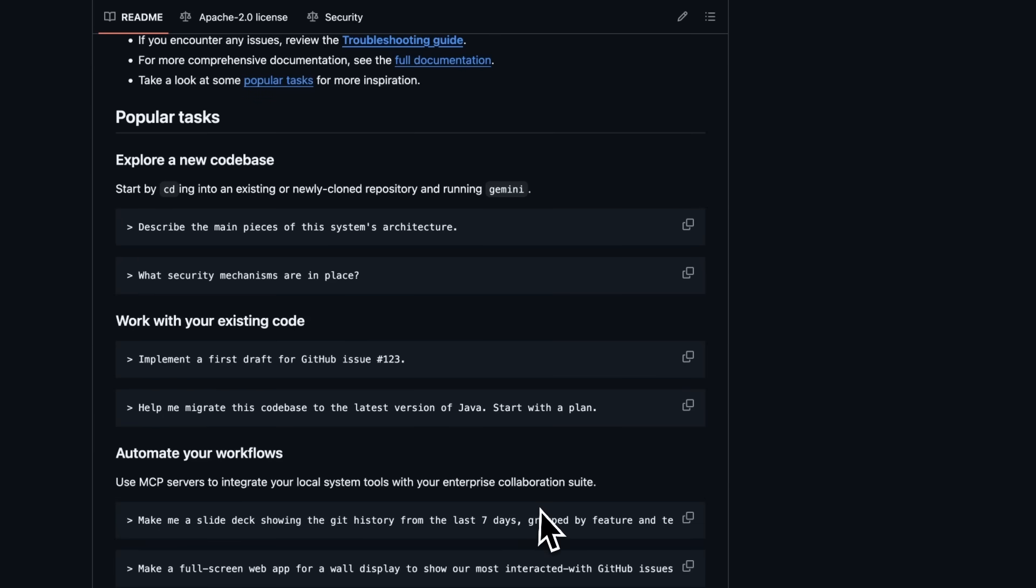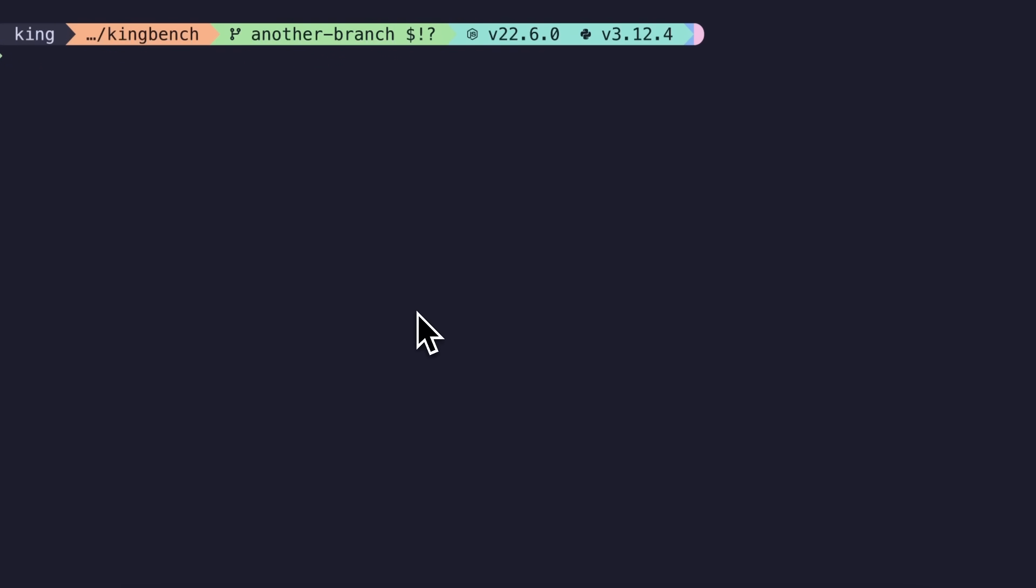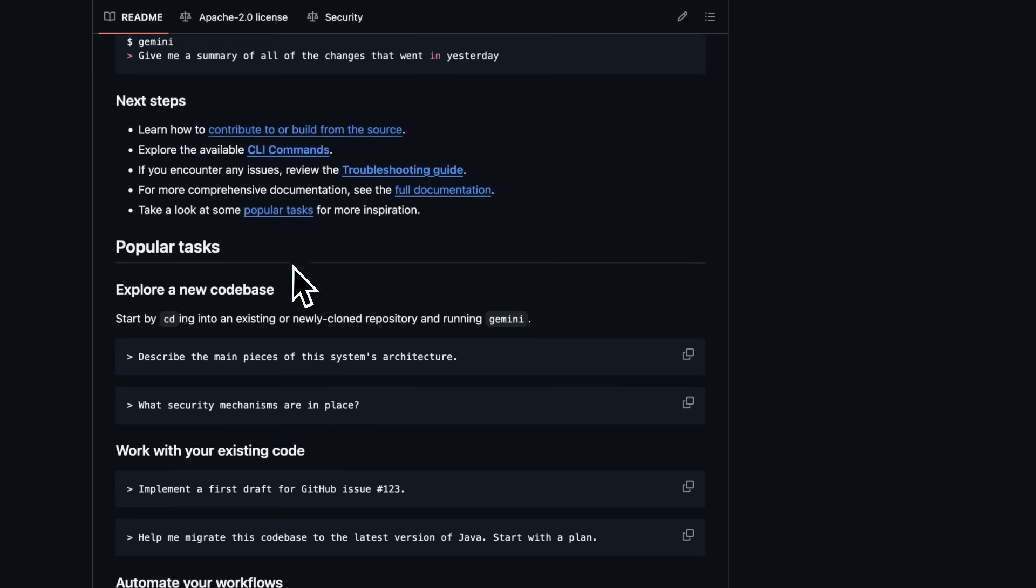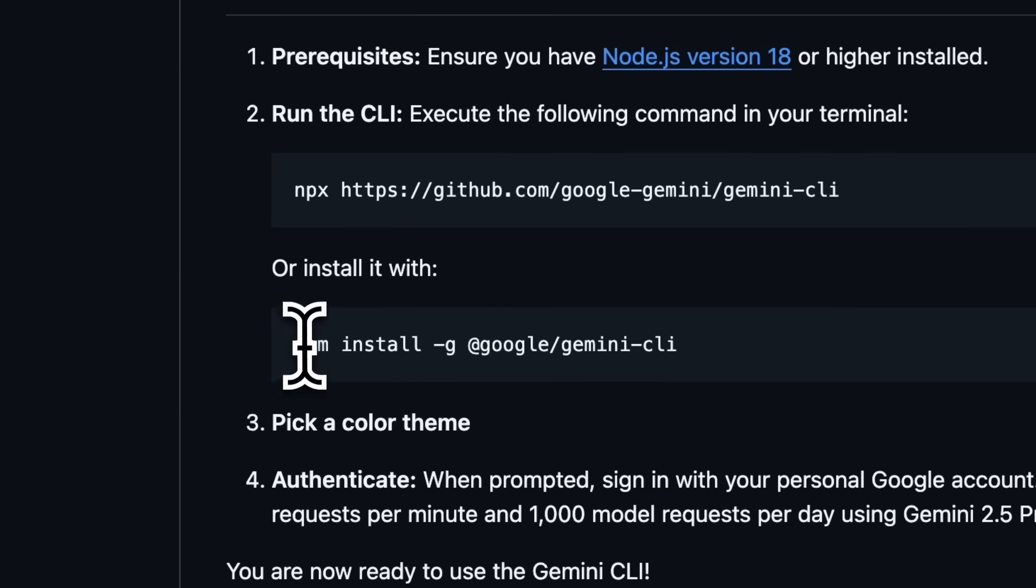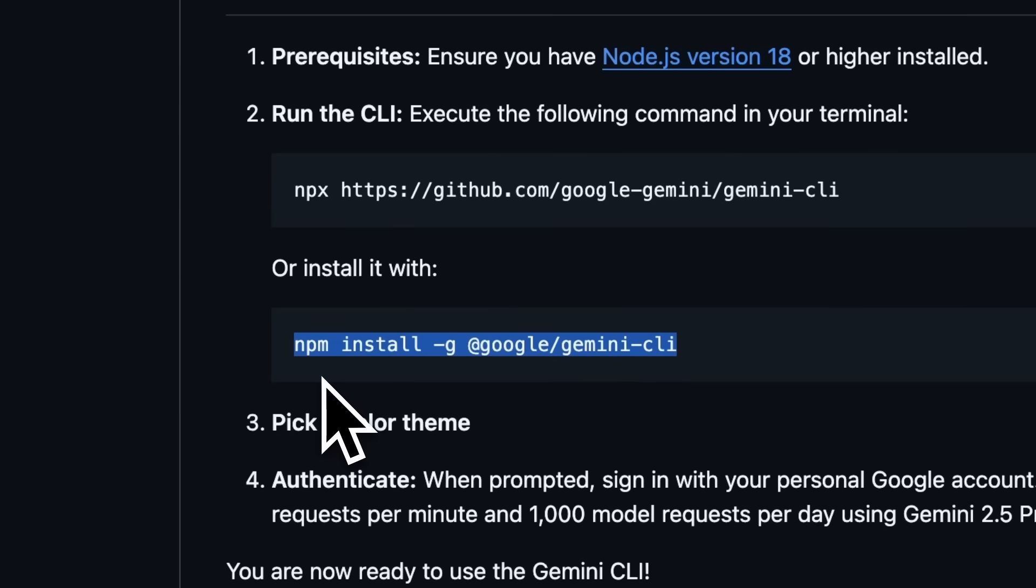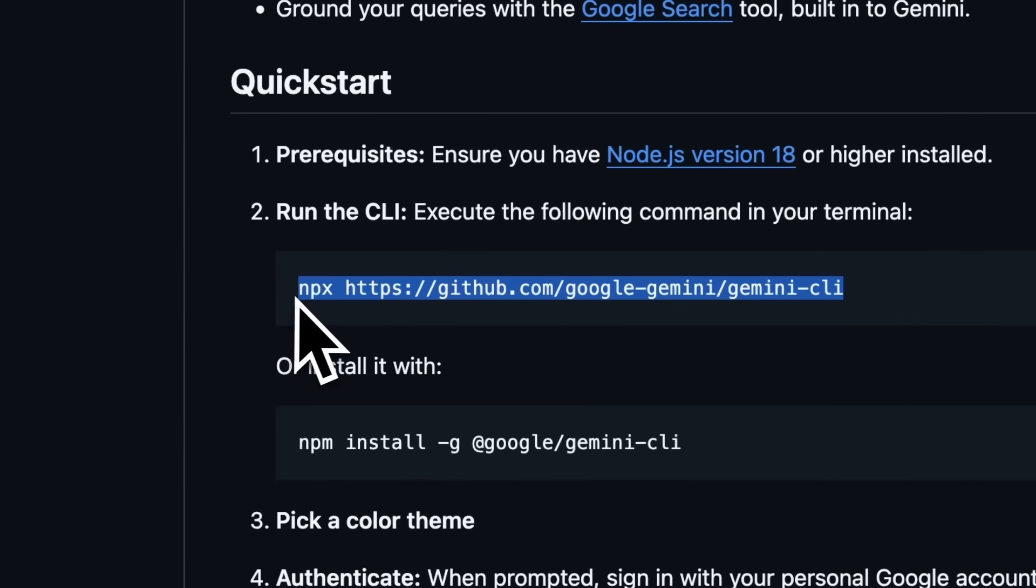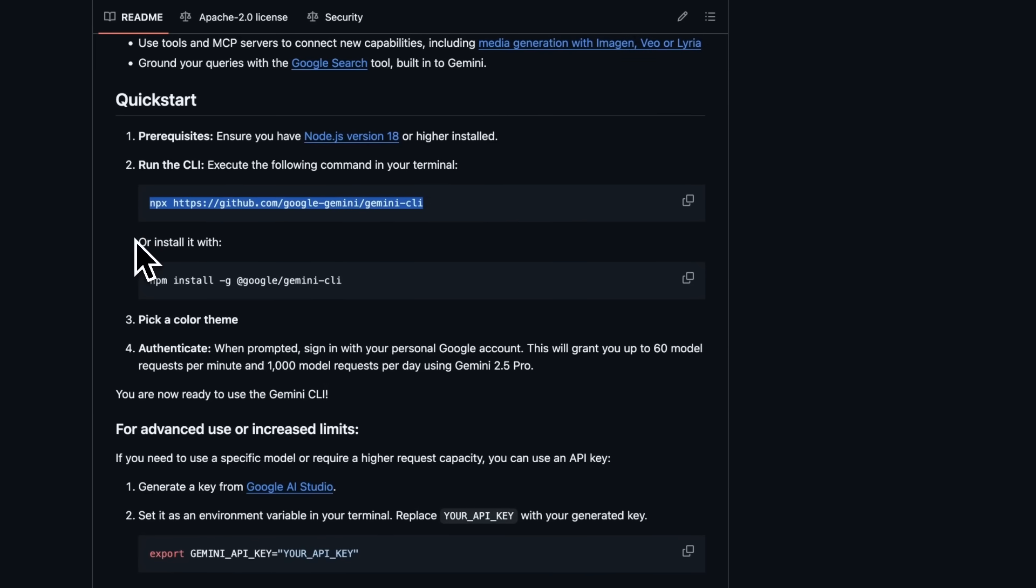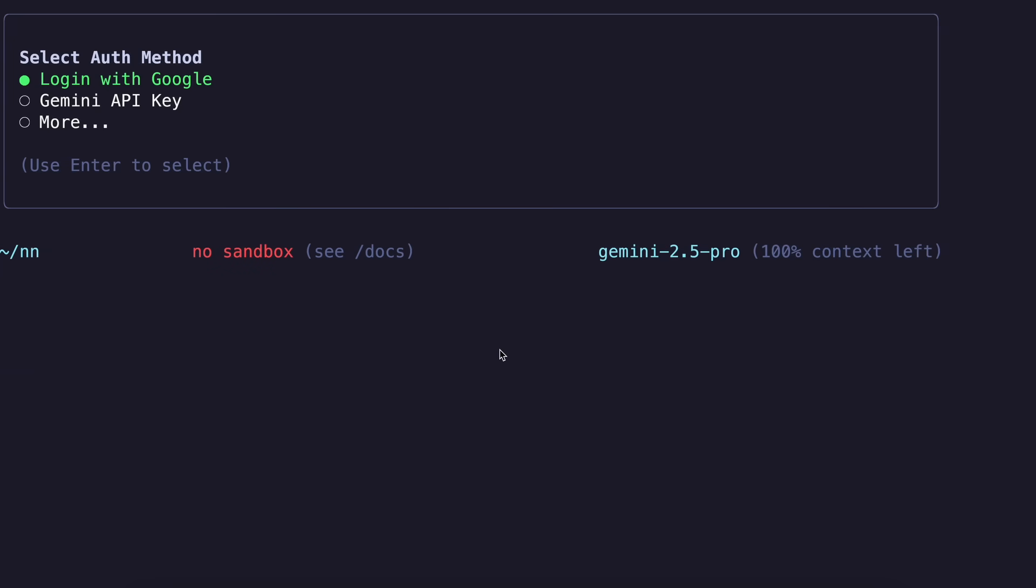To use it, you'll need to have Node installed on your system. Once that's done, you have a couple of options for running Gemini CLI. The quickest way is to use npx and just run this command, or you can install it globally with this command also. If you have ever installed the Gemini Code tool by a third-party developer that I covered before, then uninstall it because this and that use the same command to run. So just do that with pip uninstall gemini-code.